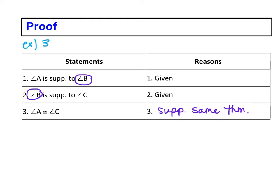If two angles are supplementary to the same angle - so angle A and angle C are supplementary to B - then they are congruent.